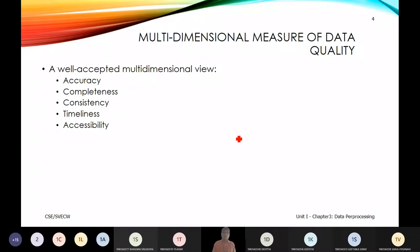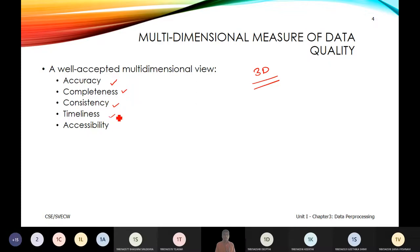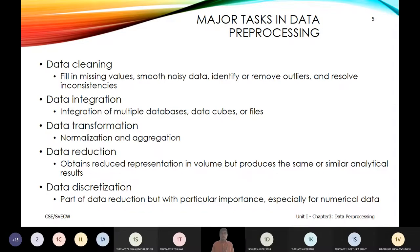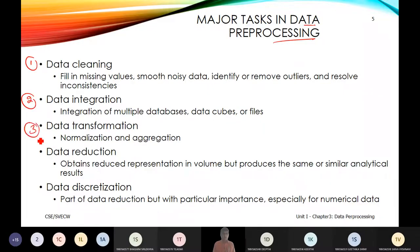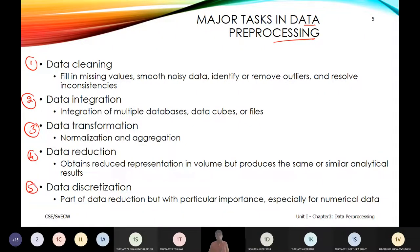There was a proposed approach that we need to go for a three-dimensional way, which covers accuracy, completeness, consistency, timeliness, and accessibility. As part of it, we look at data processing primitives: one — data cleaning, two — data transformation, three — integration, four — data reduction, and five — data discretization.